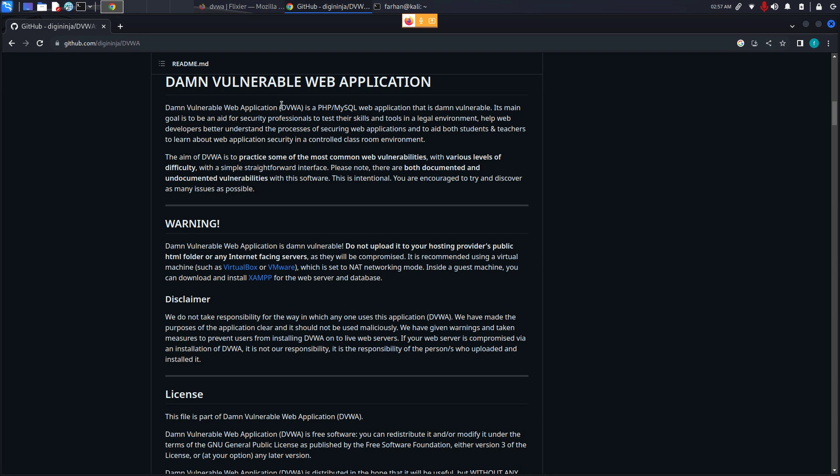In this video, we are going to be installing DVWA in Kali Linux. DVWA stands for Damn Vulnerable Web Application. It is a PHP MySQL web application that is very vulnerable.